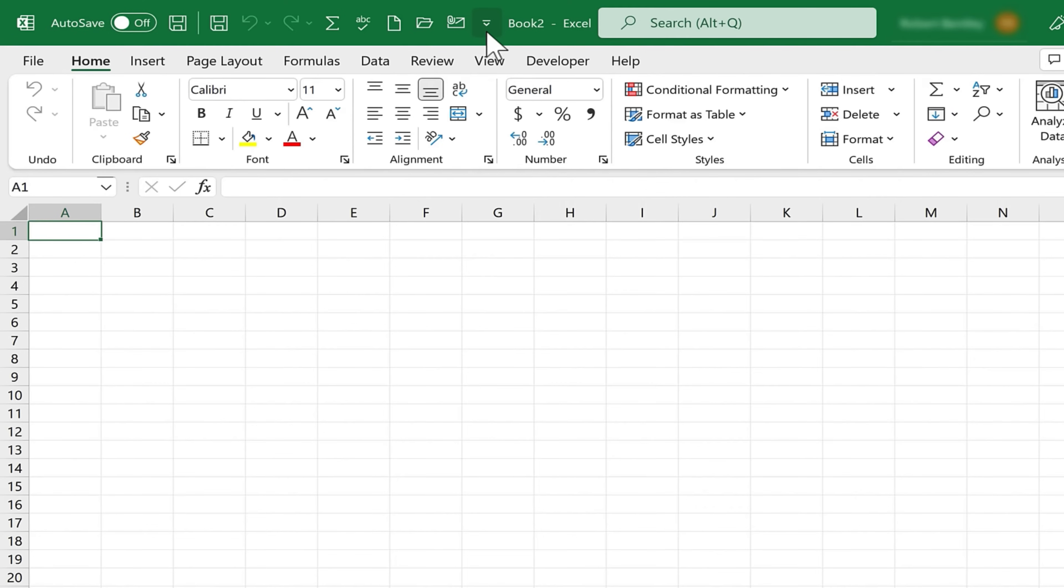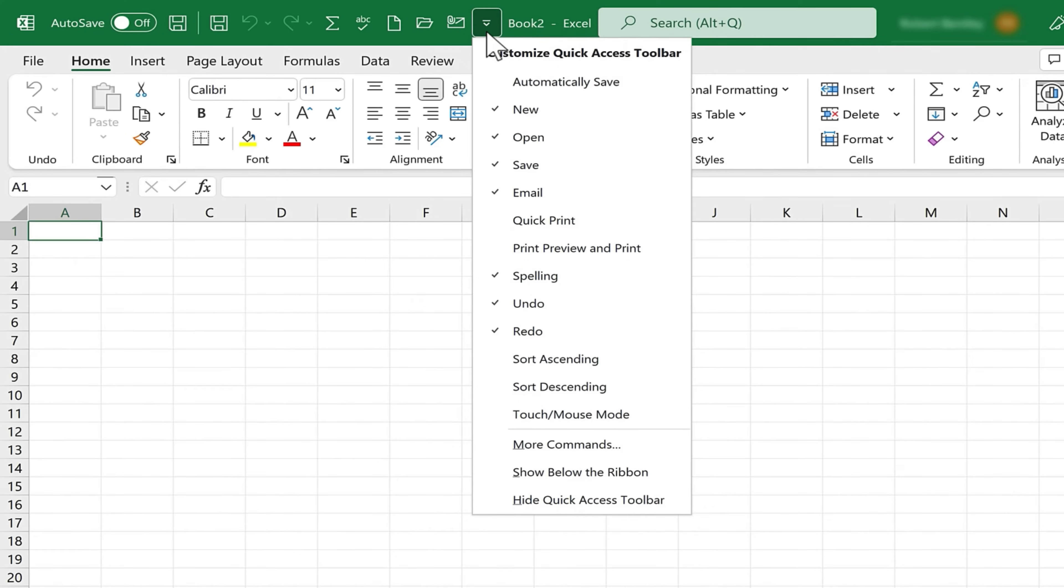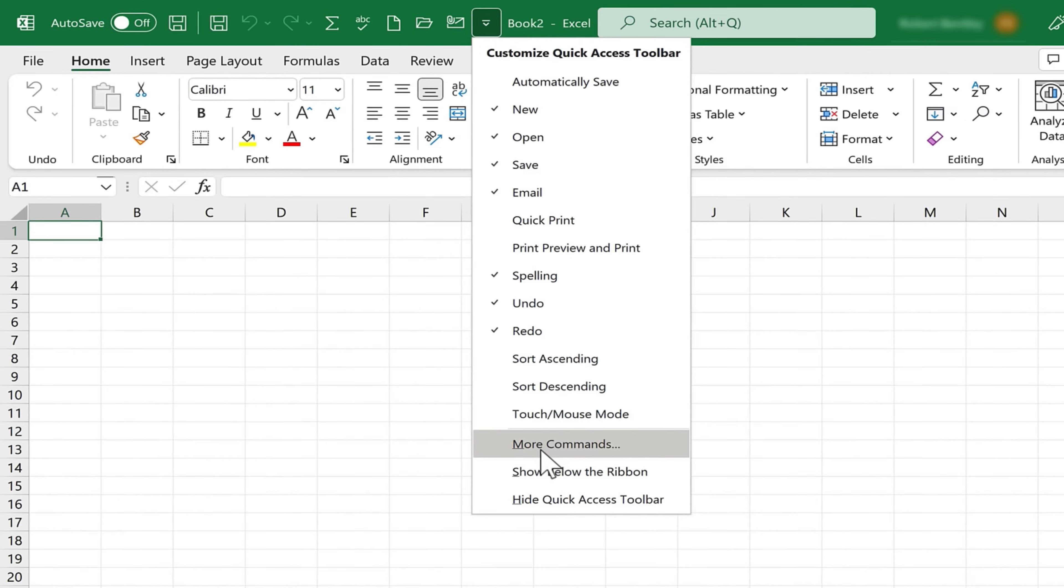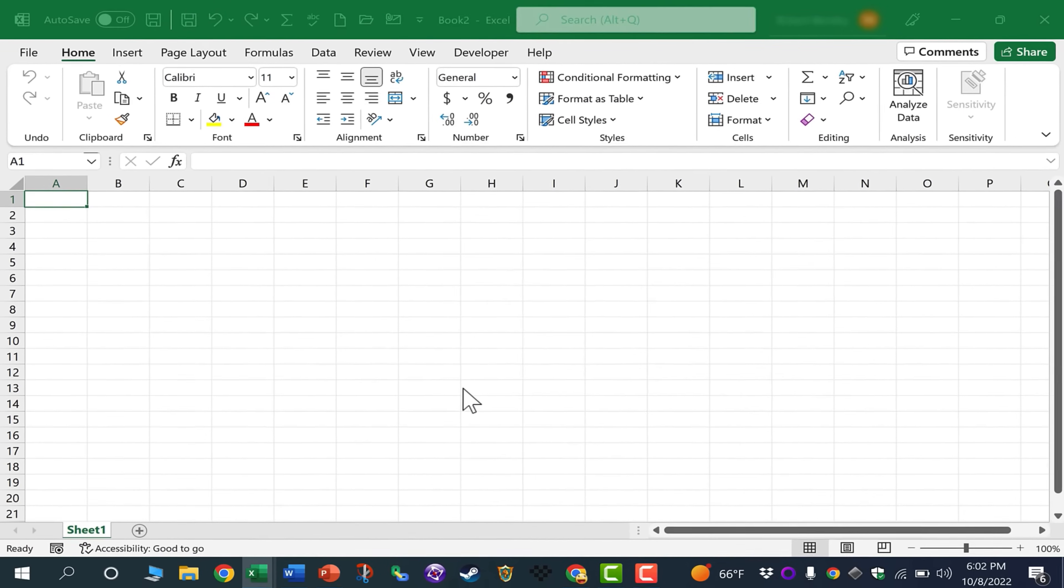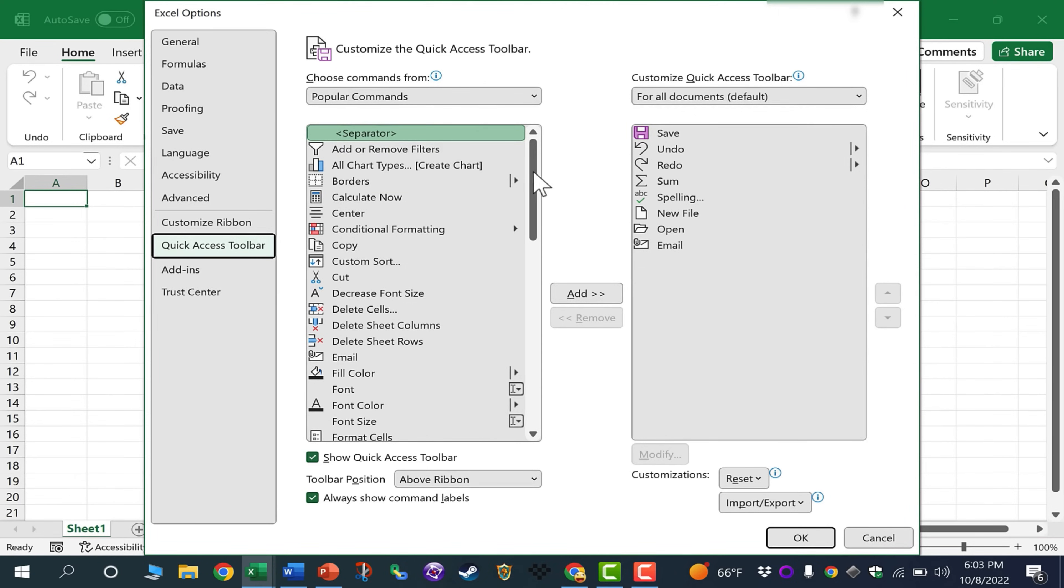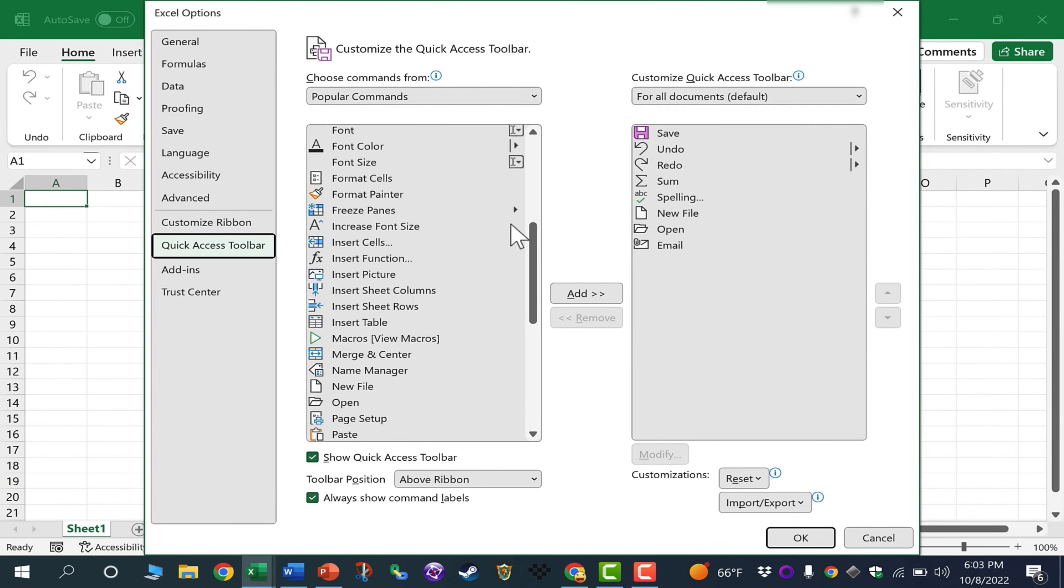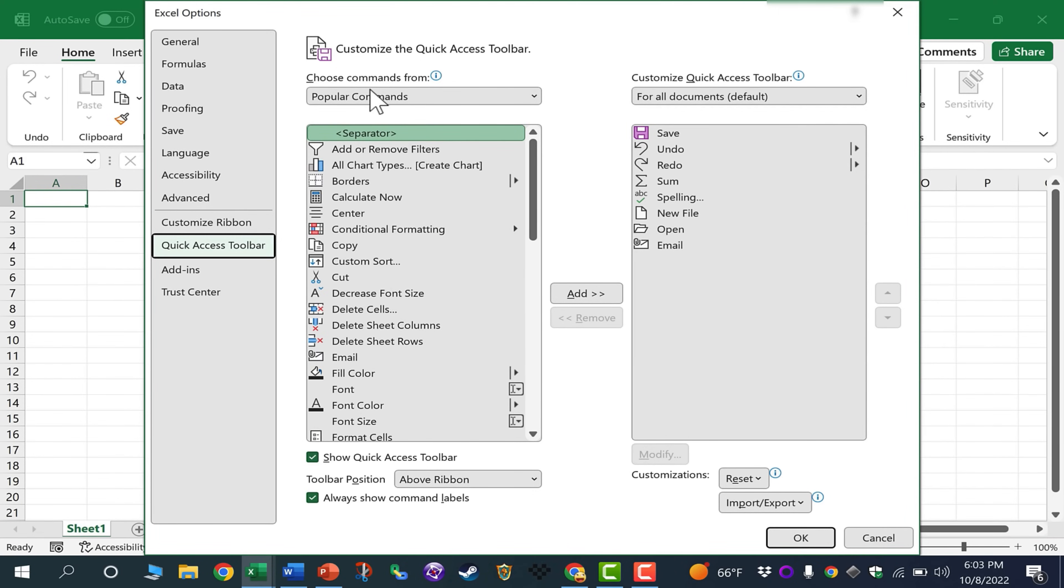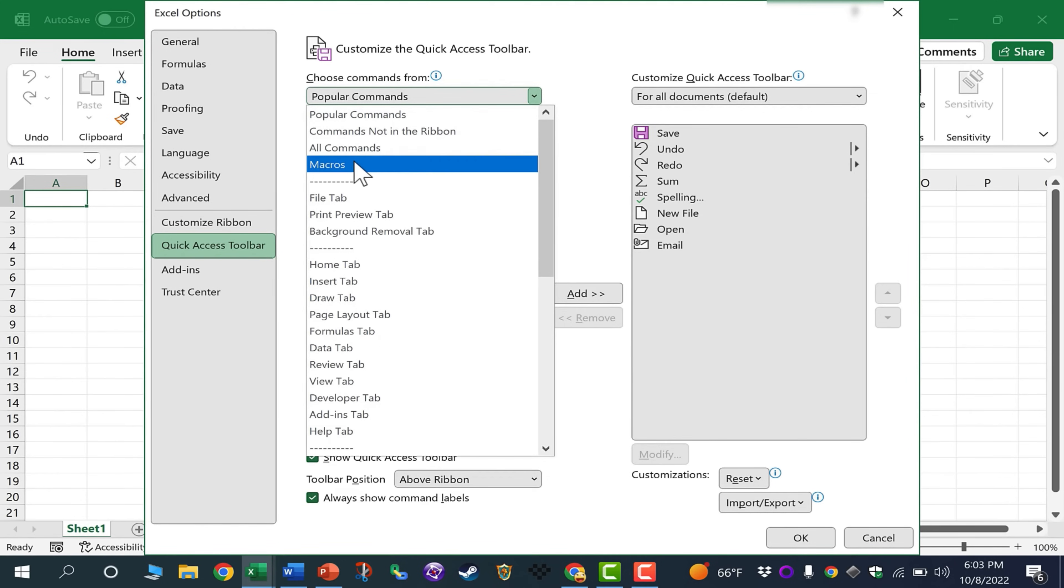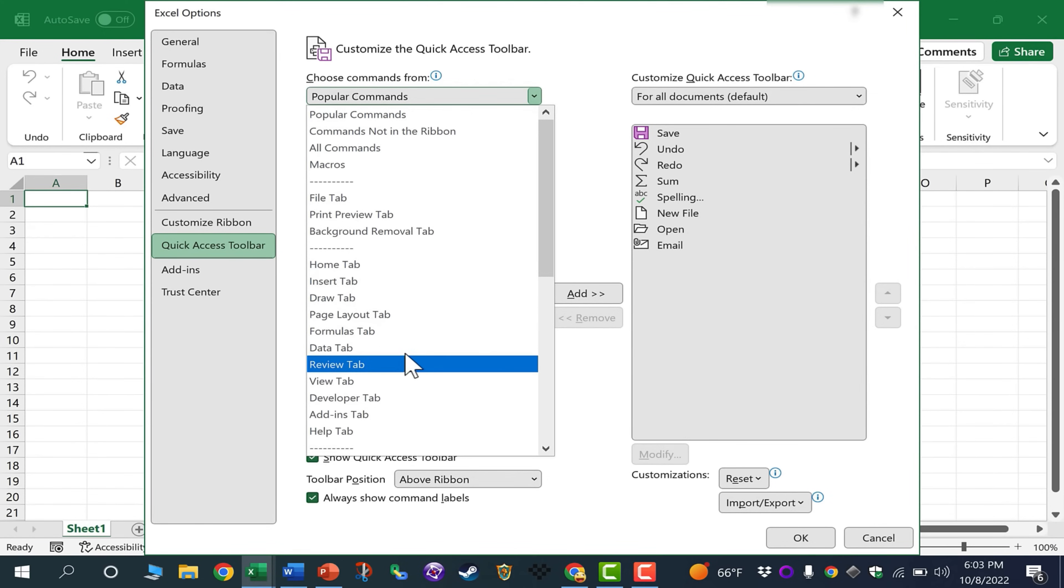In addition to adding items to the Quick Access Toolbar by clicking here and just selecting some of the common options, you can also go down here to More Commands. You can see that Quick Access Toolbar is selected here at the left, and then just browse through either Popular commands, or if you want, you can switch to All Commands or Macros, whatever types of commands you're interested in.